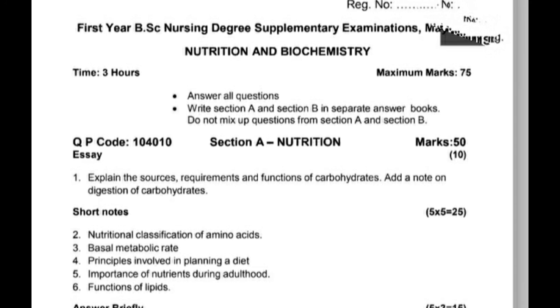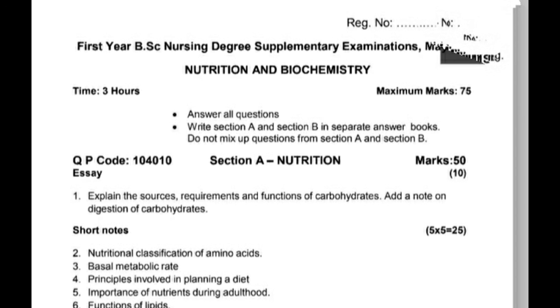This question paper is of 75 marks total — Nutrition Biochemistry for BS Nursing first-year students. That's all for this. Thank you.